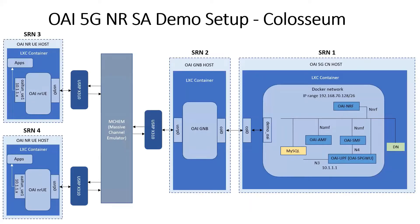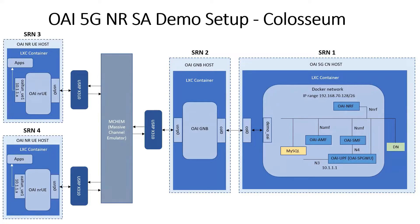This slide shows the demo setup, which is on the Colosseum testbed. We use four nodes, also called SRNs, or standard radio nodes. As you can see from the block diagram, all software run by user experiments on Colosseum is deployed within LXE containers on these SRNs.